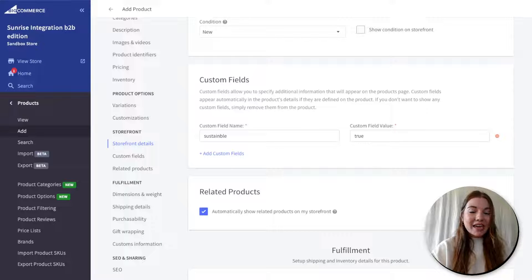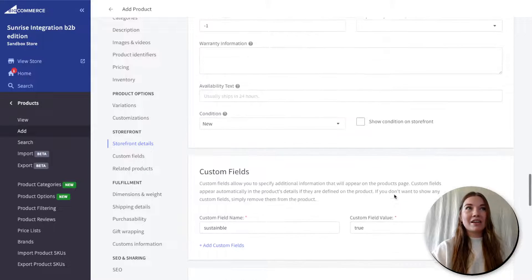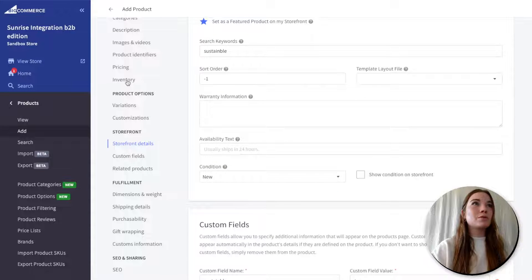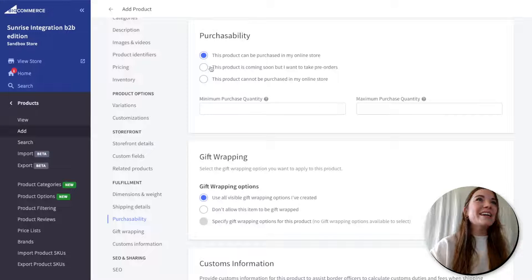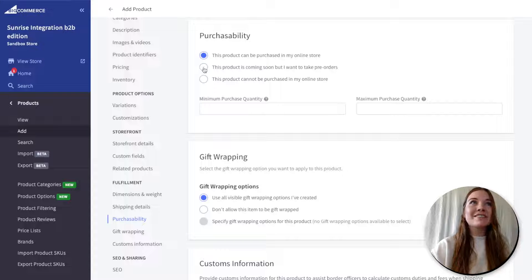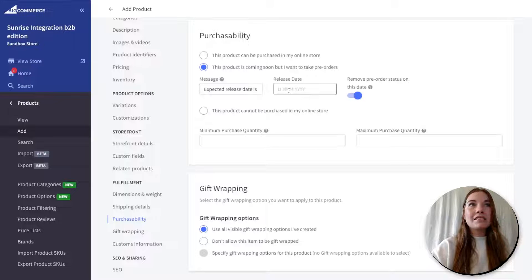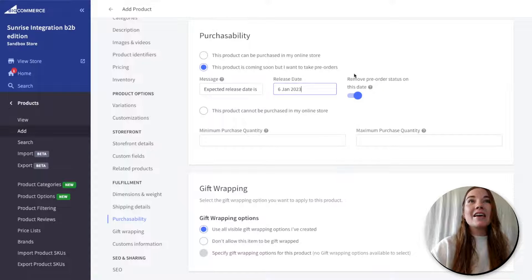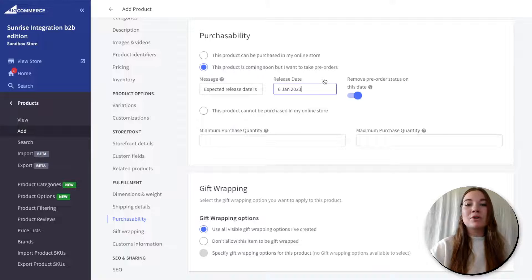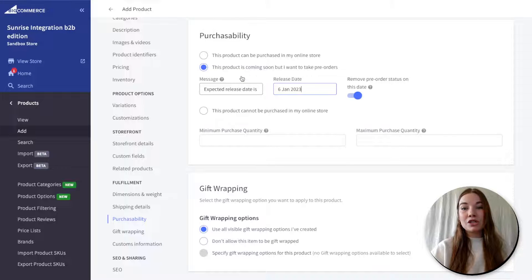Stephanie, thank you so much for your question: can you create pre-order products? Yes, you can! We can hop back up to inventory — there is an option under purchase ability. You can select 'this product is coming soon, but I want to take pre-orders,' and you can add the expected release date for your product. Let's say we want our pre-order to release on January 6th. BigCommerce even has a built-in option to automatically remove the pre-order status on that date, which is such a great feature right out of the box. Pre-orders are a great way to gauge customer interest before you start creating your product.